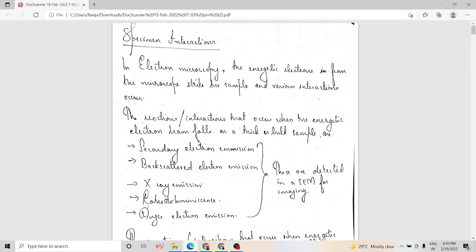First, we discuss the interactions that occur when an energetic electron beam falls on a thick or bulk sample. When an electron beam falls on a thick sample, secondary electron emission, backscattered electron emission, cathodoluminescence, and Auger electron emissions can take place. Out of these, secondary electron emission and backscattered electron emission are the ones predominantly detected by the scanning electron microscope for imaging.